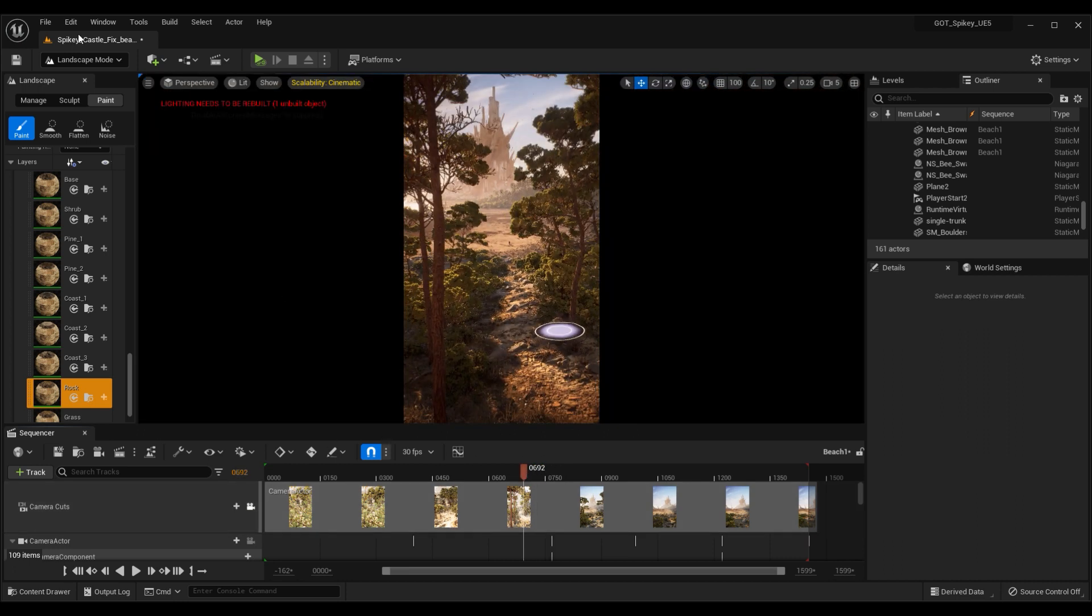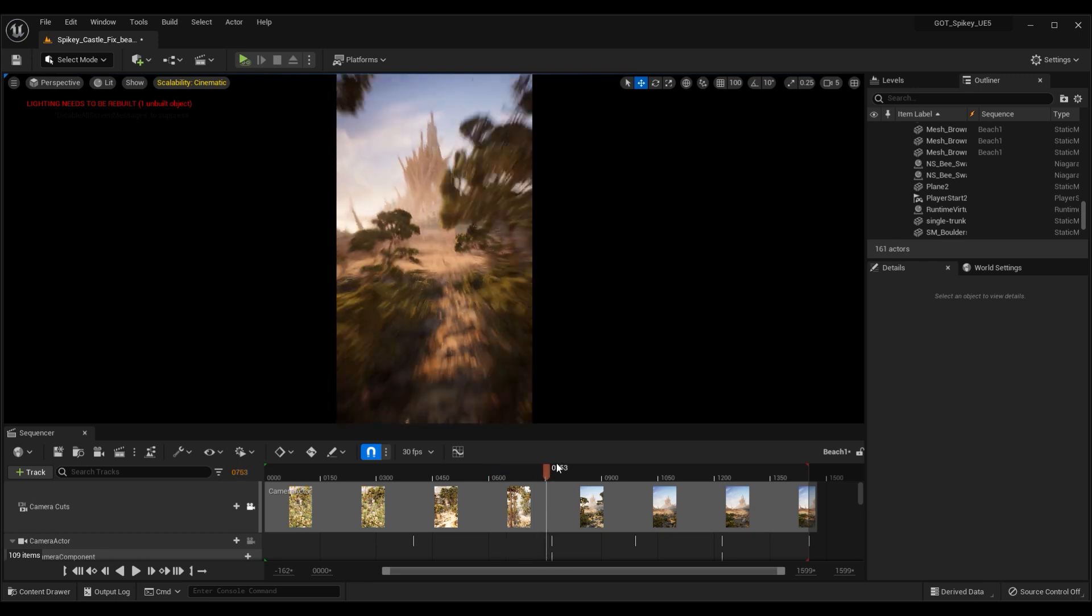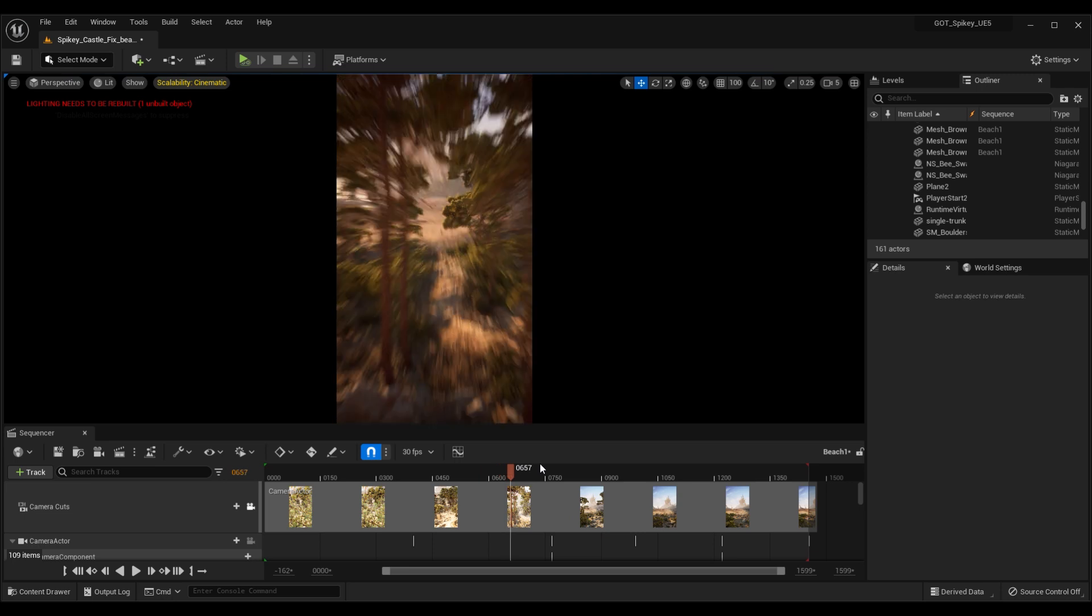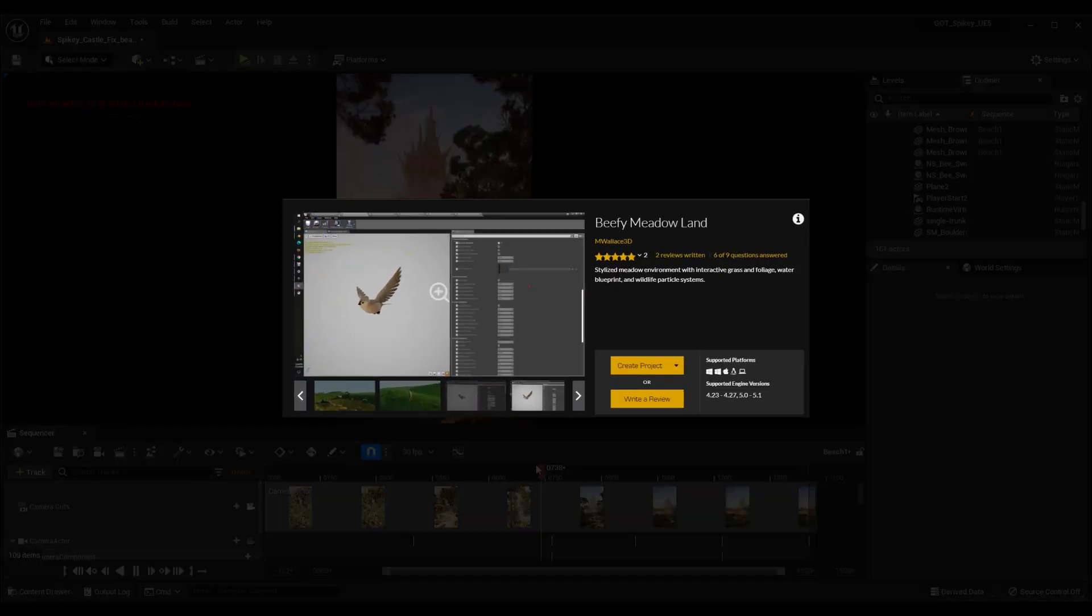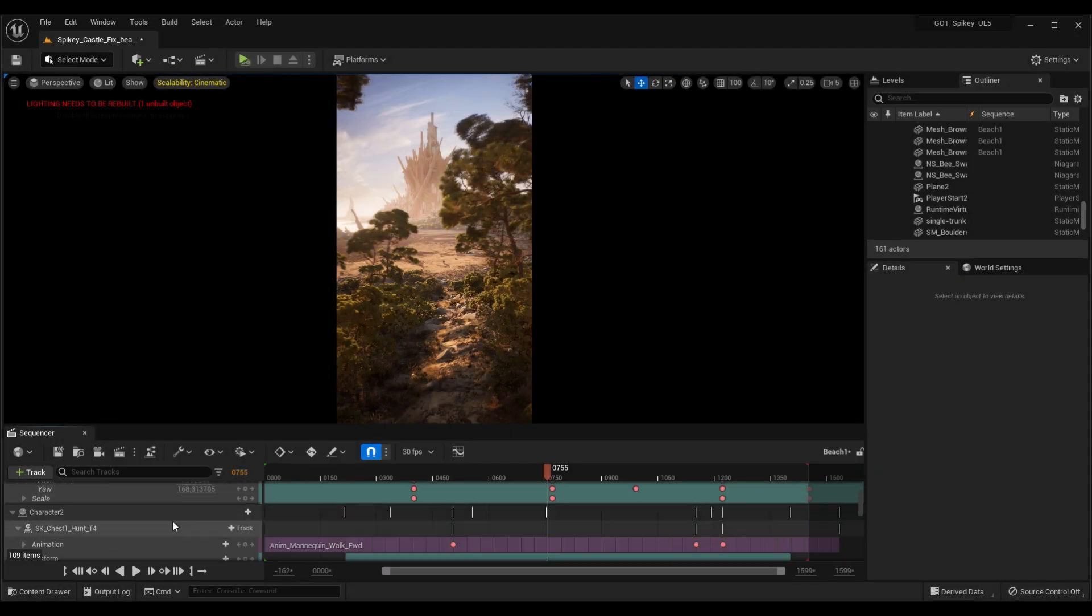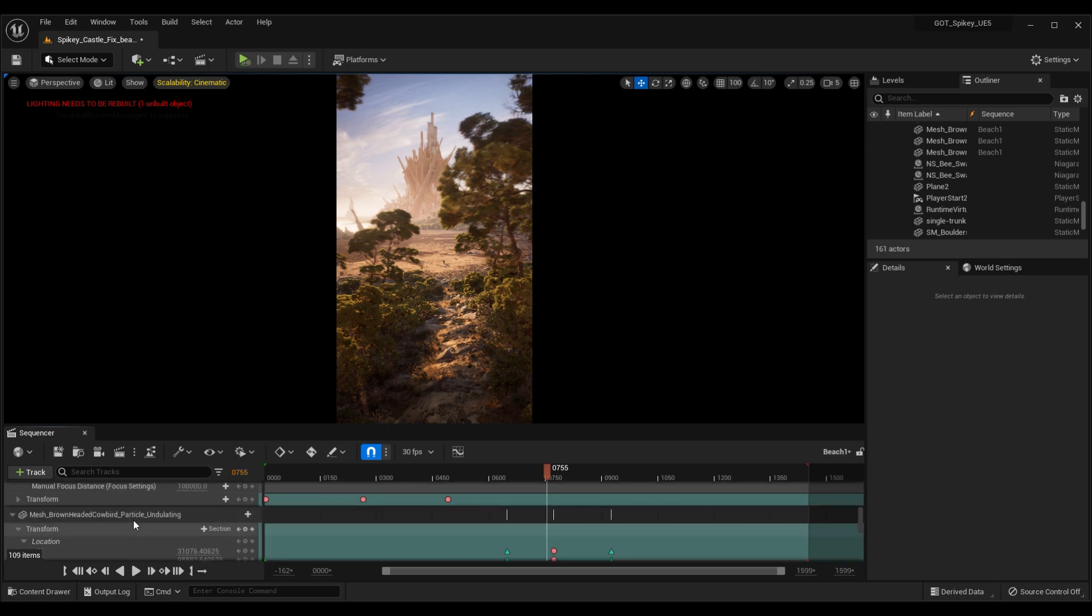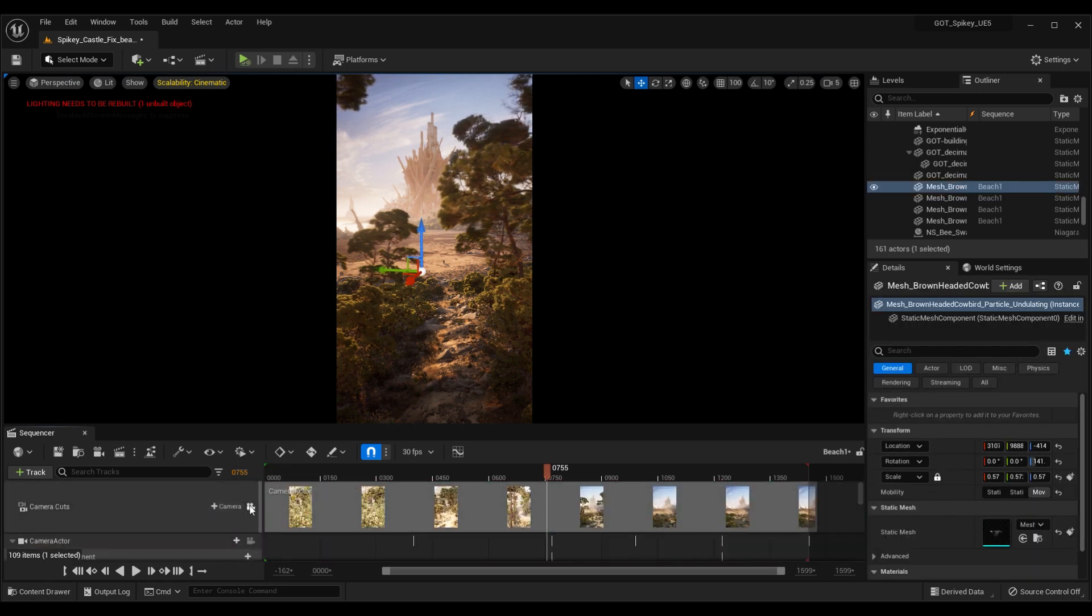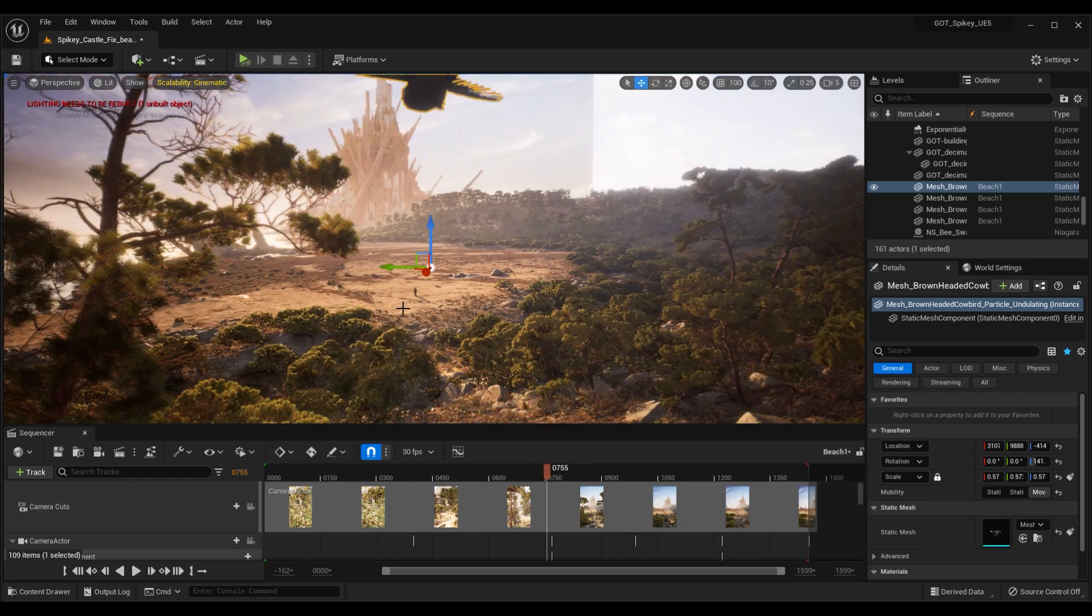There's a little bird flying through here. The bird was from a pack called Beefy Meadows, strange name. This little bird helps bring the scene to life a bit, add a bit of life and movement to the scene.